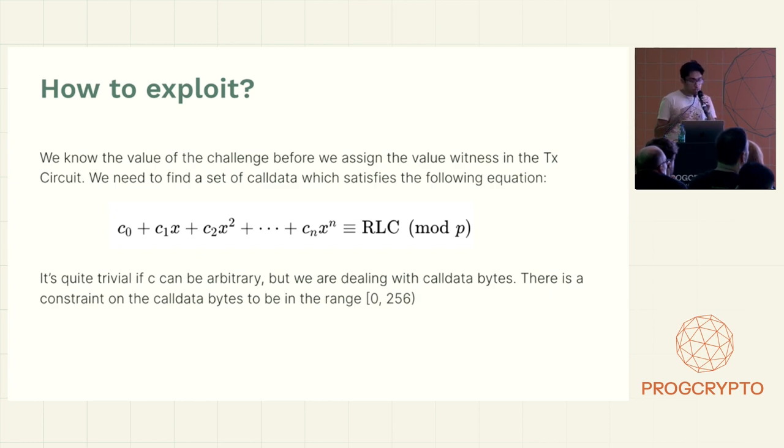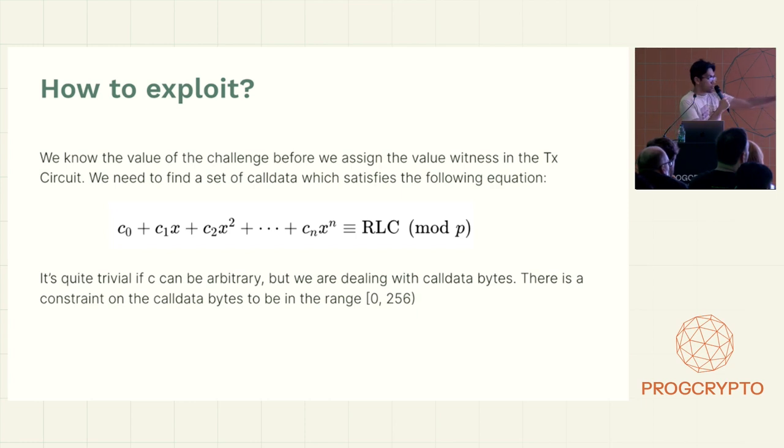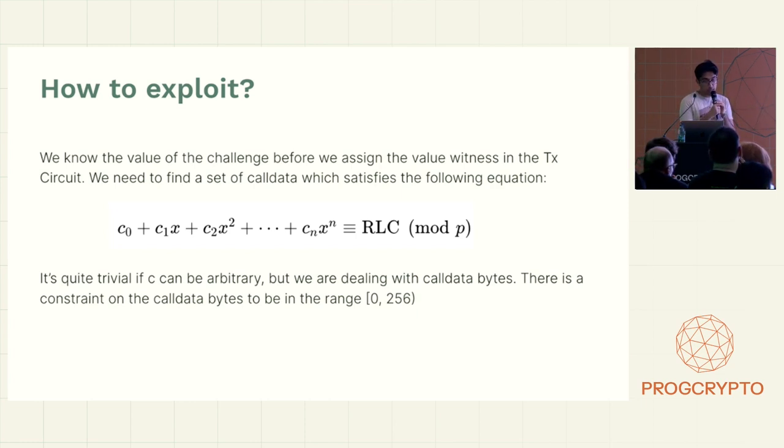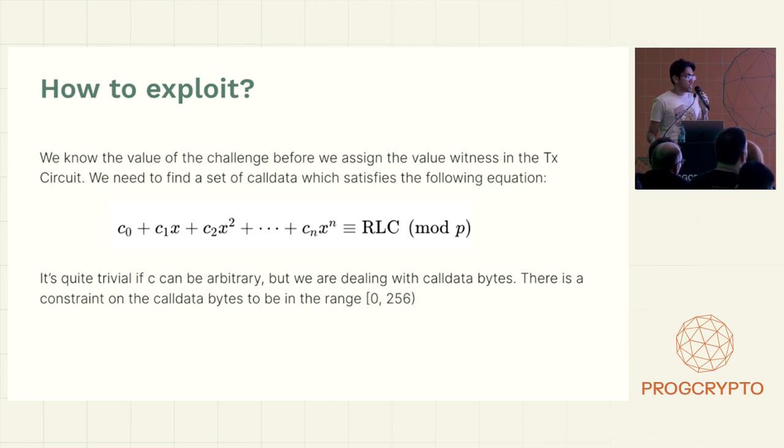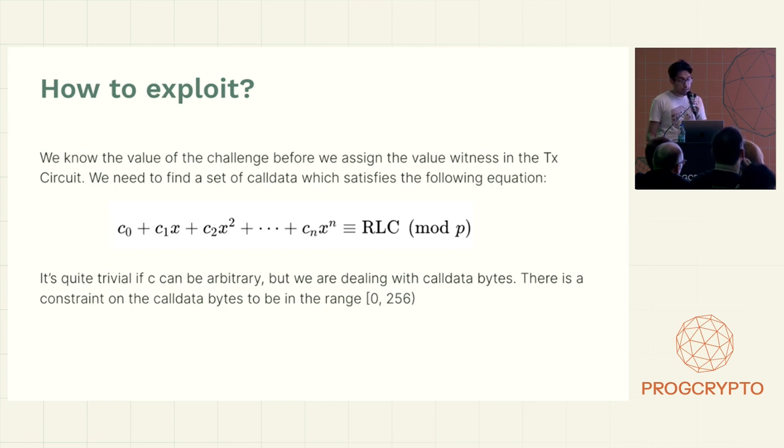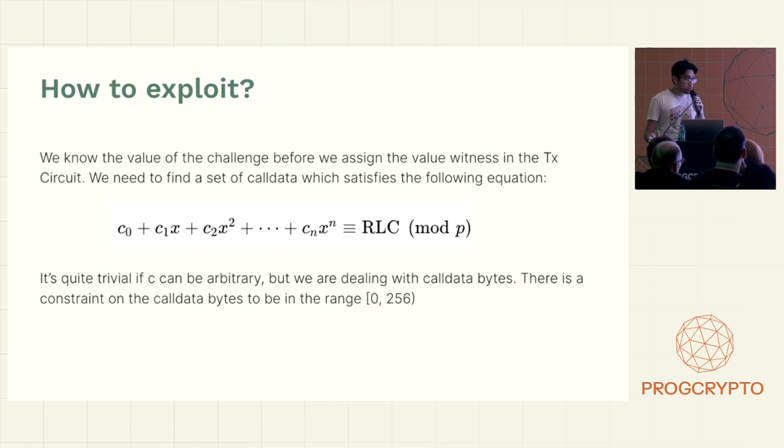If C was allowed to be arbitrary, it would be quite trivial, because you could calculate most of it and then just add one value at the end that would change it back. But we have a constraint here because call data is bytes. So each value has to be in the range of 0 to 256.